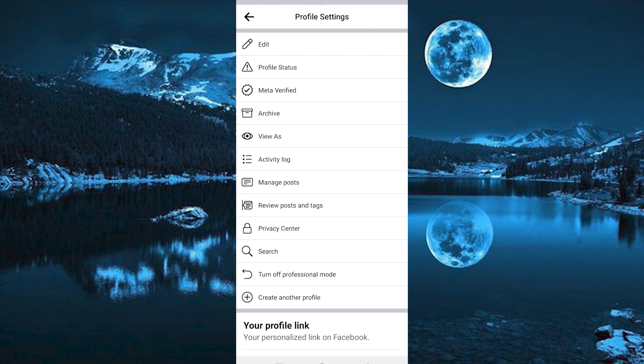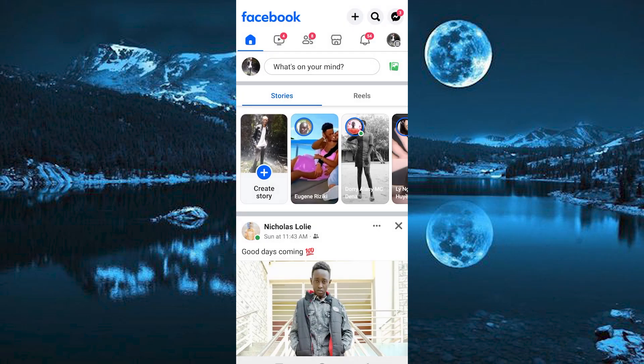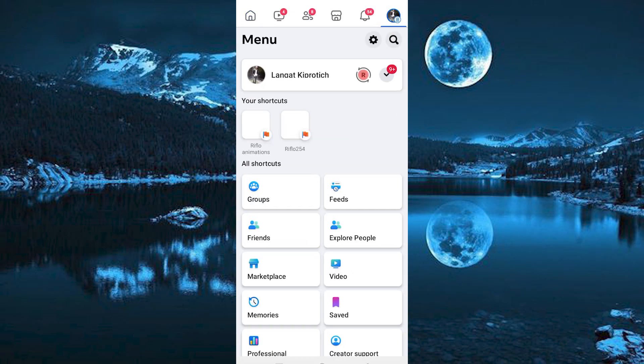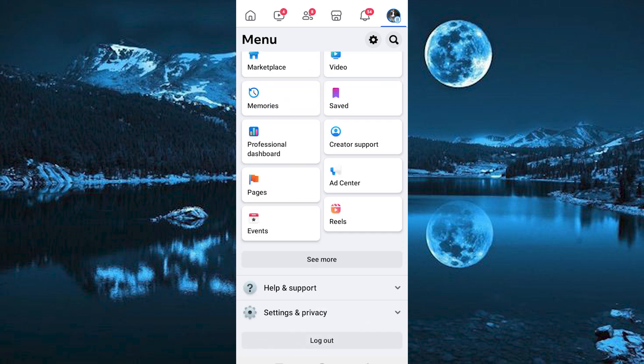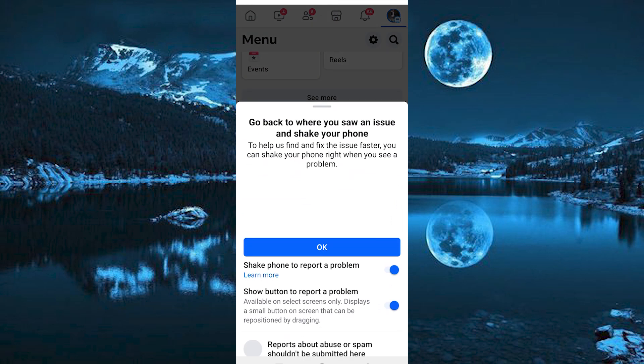To do that, go back to your home page. Click on this profile icon at the top right corner. Now scroll down to where we have Help and Support. Click on it to open. Now tap on Report a Problem. From there, you should be able to continue and type the request to them.